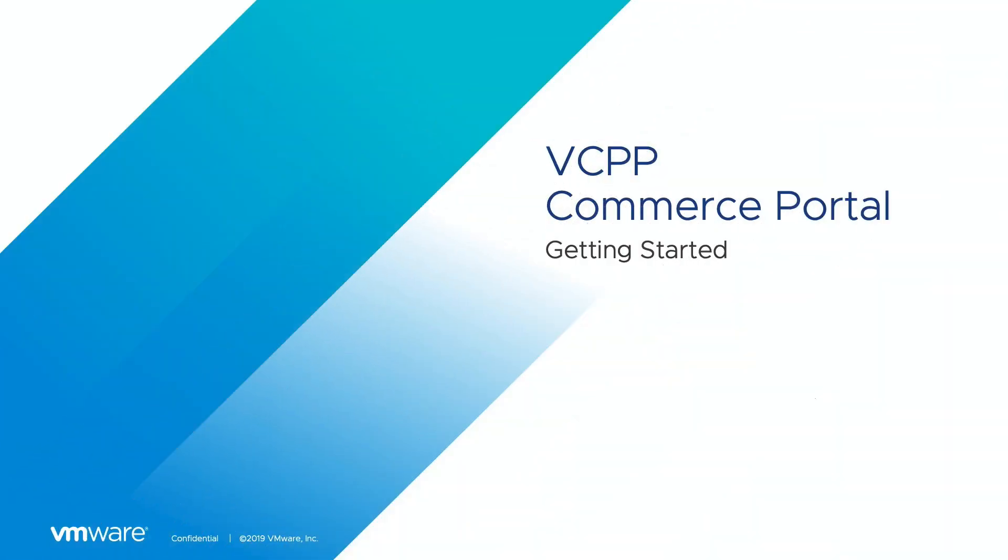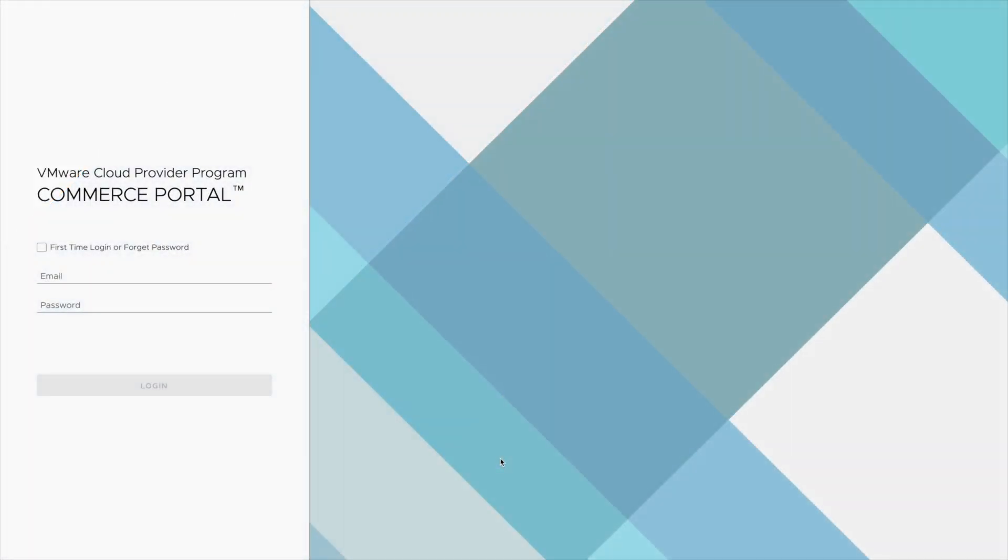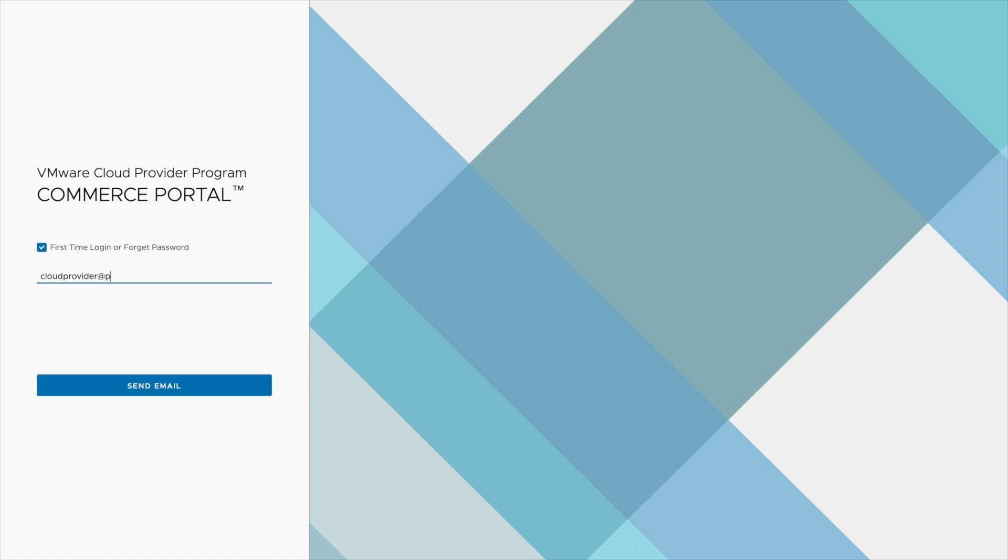Let's get started with the VCPP Commerce Portal. First, let's look at logging in. For new partners to VCPP, you'll receive an invitation to the portal when an aggregator creates a contract for you. For existing partners, you can log in by resetting your password for the very first time.